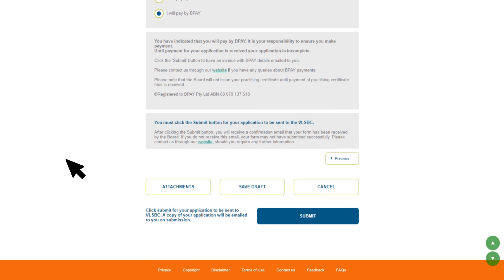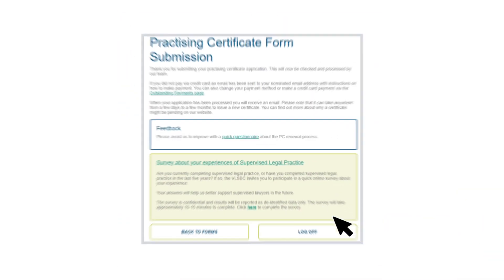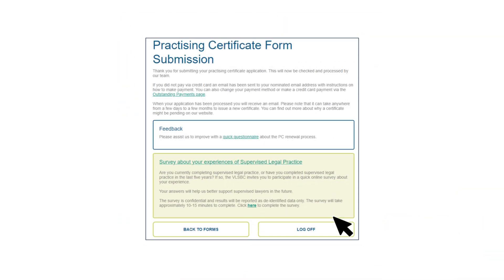Make sure you click Submit to send your application to us for review. If you don't click Submit, the application will remain in draft form and you will not get your certificate. Once submitted, we'll review your application and let you know when it's approved. A copy of your application will be emailed to you on submission. Your application will only be processed when we receive the completed application form via LSB online, your payment, and notification that your organization has paid any applicable indemnity insurance.